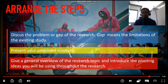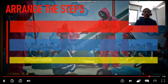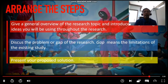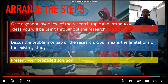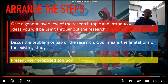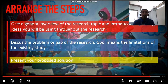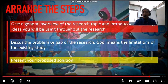Are you done? The correct answer is: first, the red one — give a general overview of the research topic and introduce the main pivoting idea you will be using throughout the research. Second, discuss the problem or gap of the research; gap means the limitation of the existing study. And lastly, present your proposed solution or idea. We are going to discuss each of these steps in detail later.